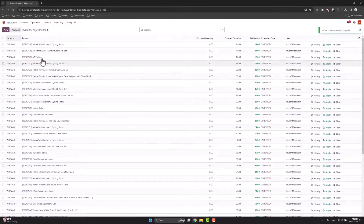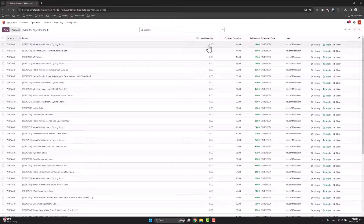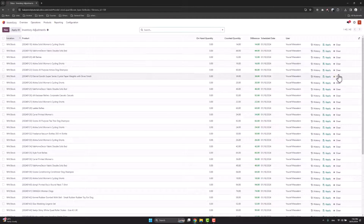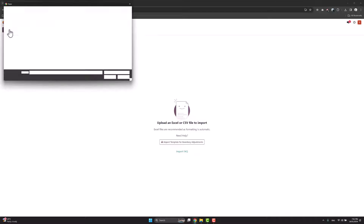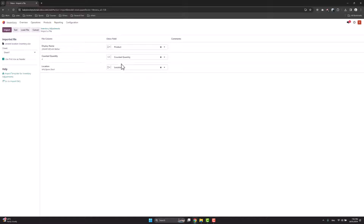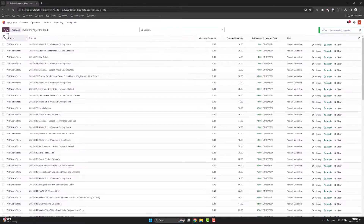The records are imported. I can see the location, the product, the quantity on hand, the previous quantity, the new quantity, the difference, the date, and the name. Now I need to import the second location as well — import records, upload file, select second location inventory, test, and import.